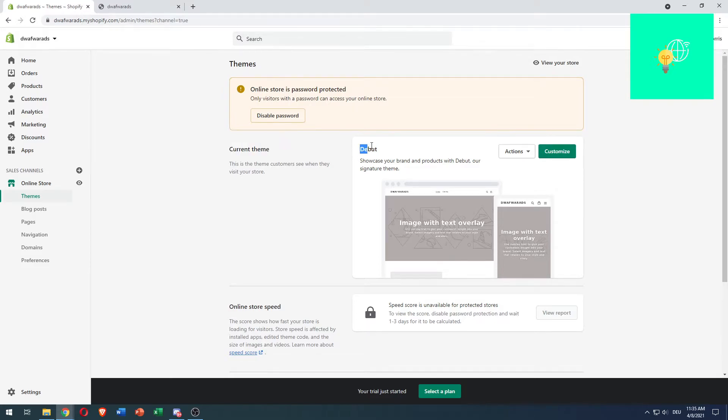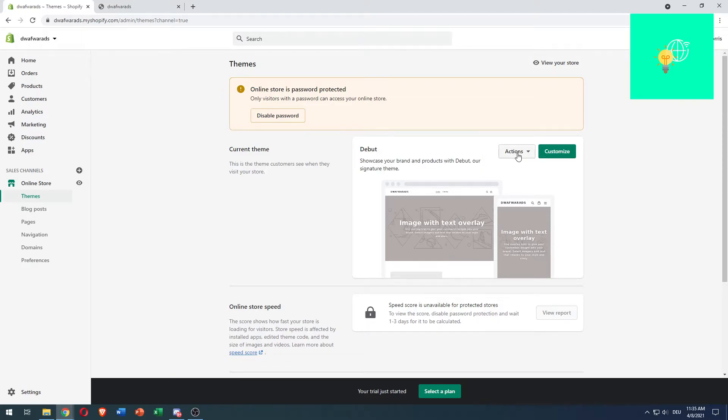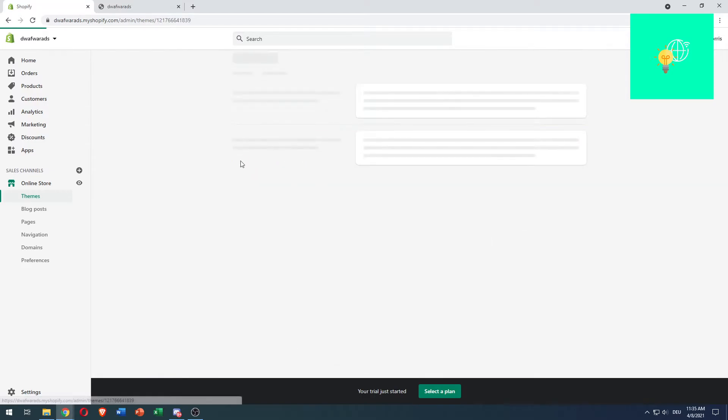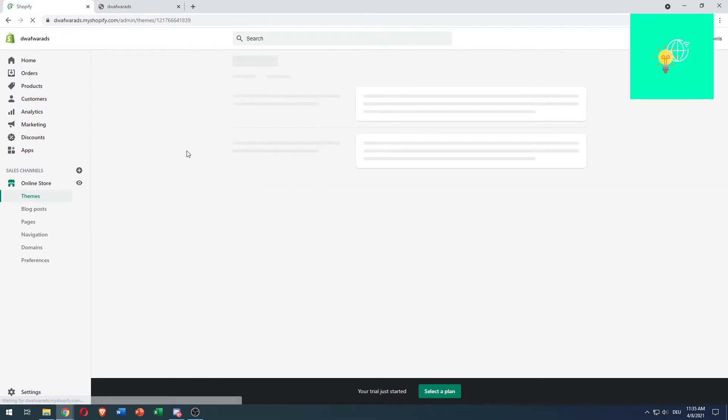On the current theme, this is the one I have installed on my shop. This is the same process for everyone, for every single theme, so it doesn't matter. Just follow the steps I'm taking: click Actions, hit Edit Code, and wait till this loads.